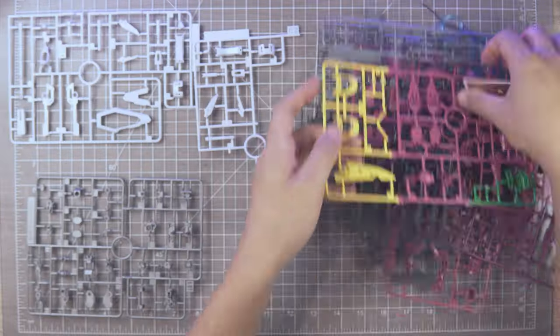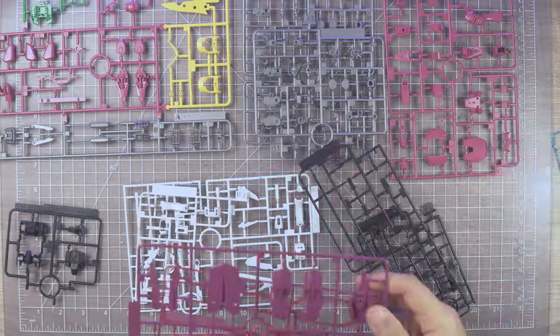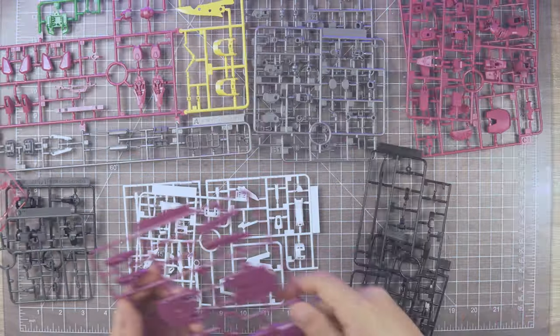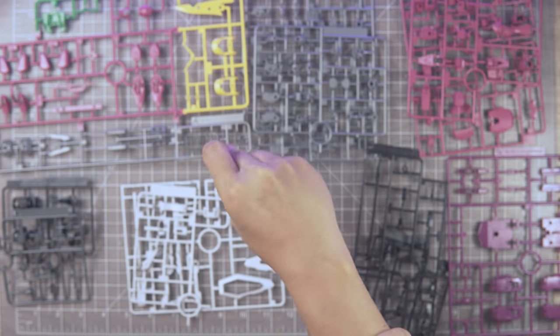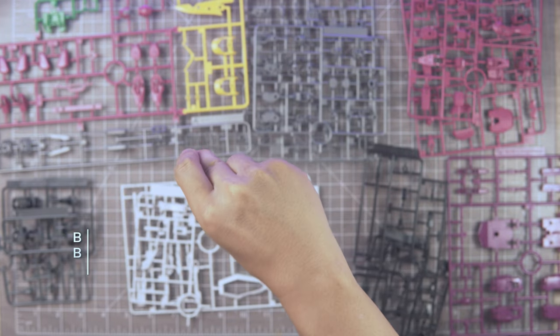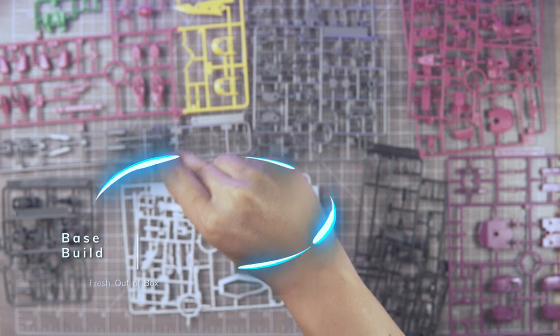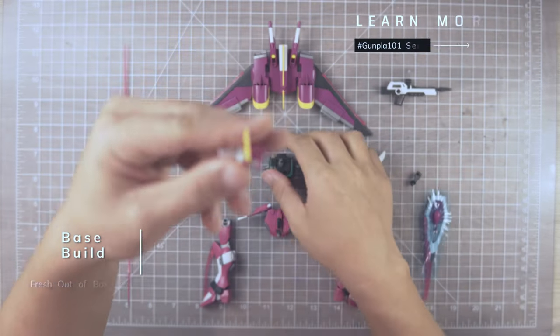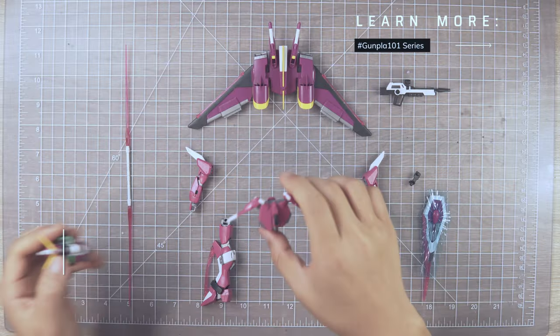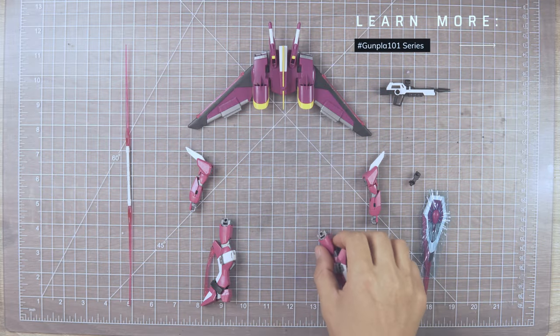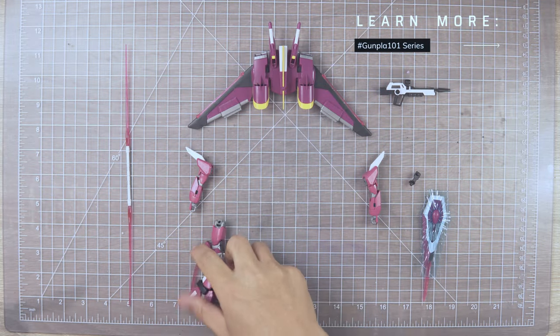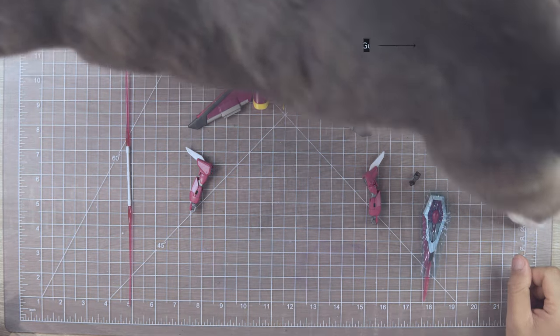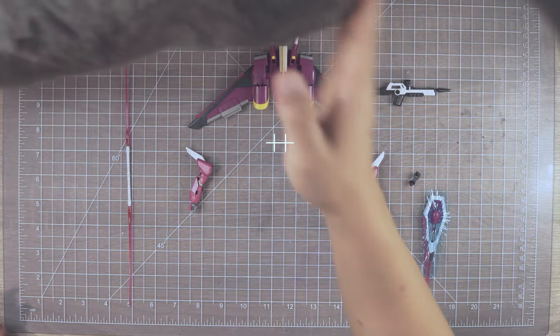But hey, more pieces means more fun, right? I will be skipping the base build part, but you can check out my Gunpla 101 series up top for detailed building.